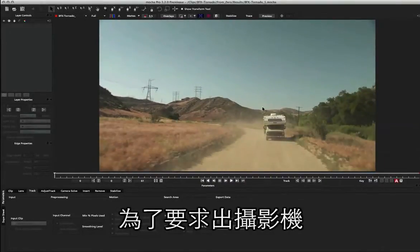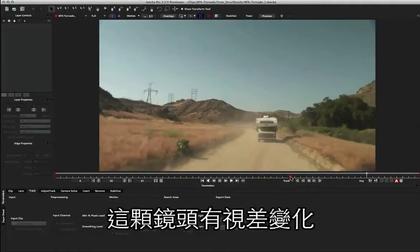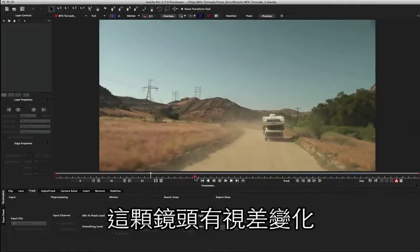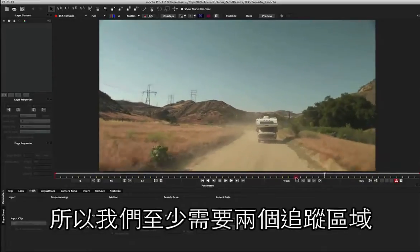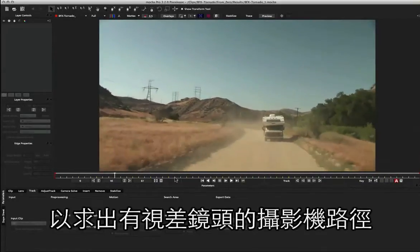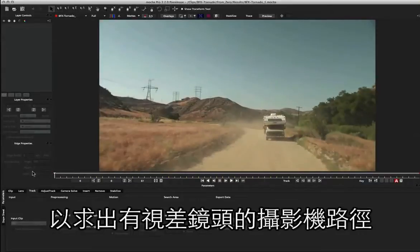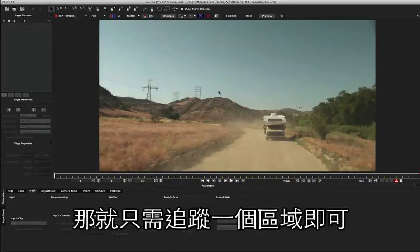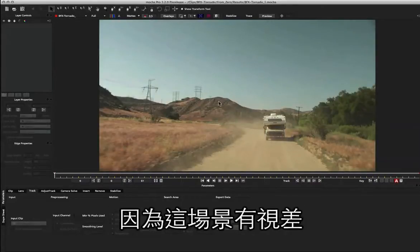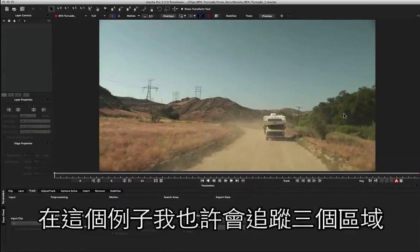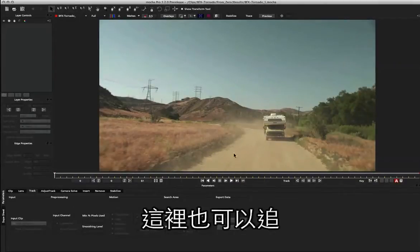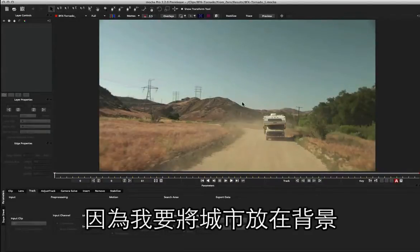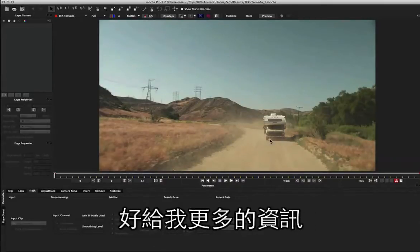In order to do a camera solve we need to track some objects. This shot has quite a bit of parallax in it, so we're going to need to do at least two tracks to get a parallax solve. If we had a locked off shot with just movement in pan, tilt, and zoom, we could track one layer. But because we've got parallax in the scene, we need to track at least two layers. In this case, I'm probably going to track about three because we've got nice big pieces of information in the foreground here, a little bit over here, and I'm going to track this hill back here as well to give me some extra information.